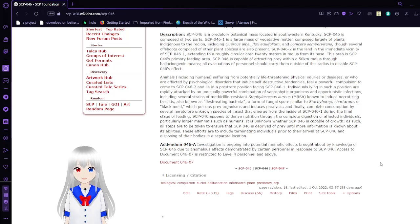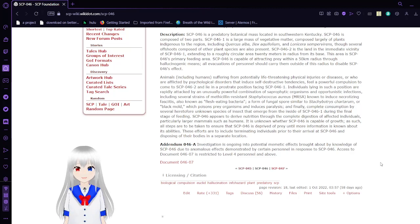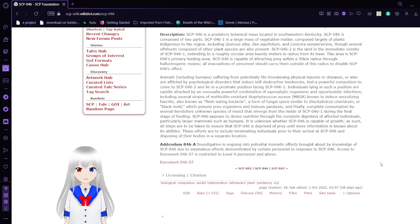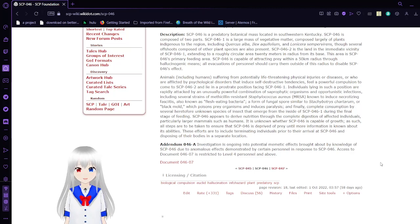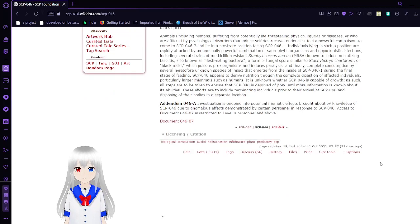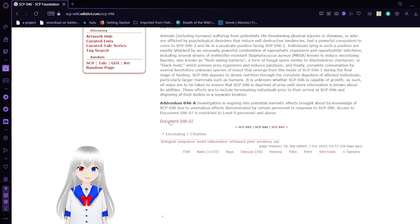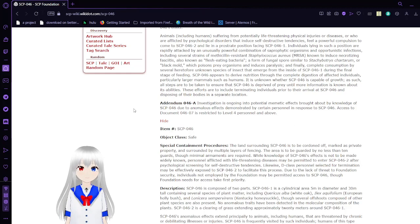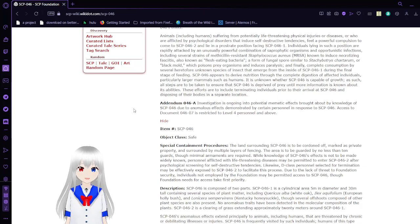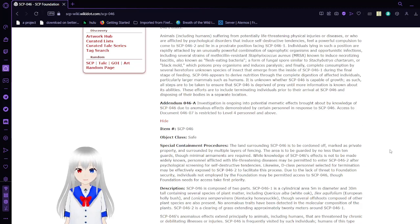SCP-046 appears to derive nutrition from the complete digestion of affected individuals, particularly larger mammals such as humans. It is unknown whether SCP-046 is capable of growth. As such, all steps are taken to ensure that SCP-046 is deprived of prey until more information is known about its abilities. Addendum A: Investigation is ongoing into potential memetic effects brought about by knowledge of SCP-046.